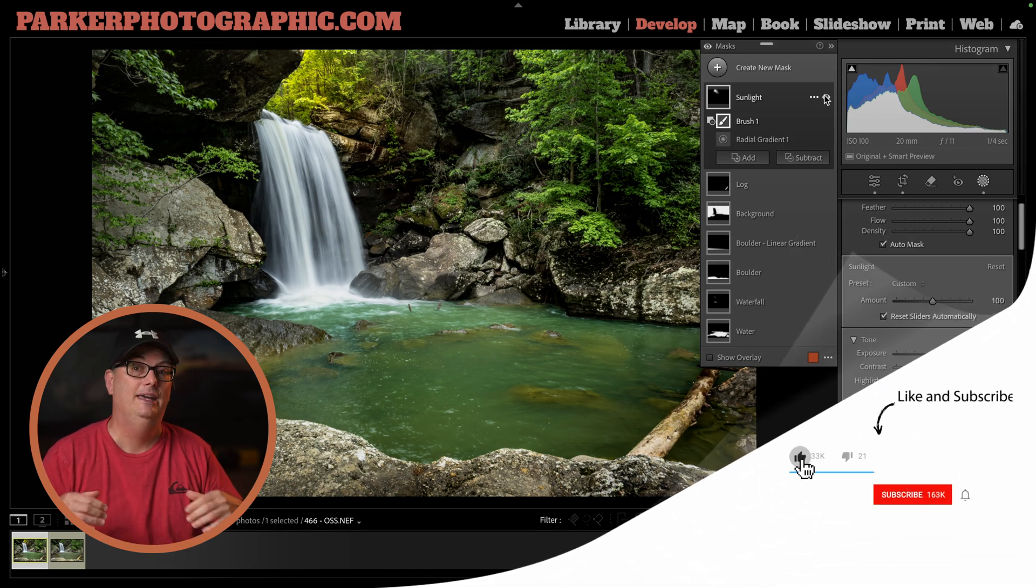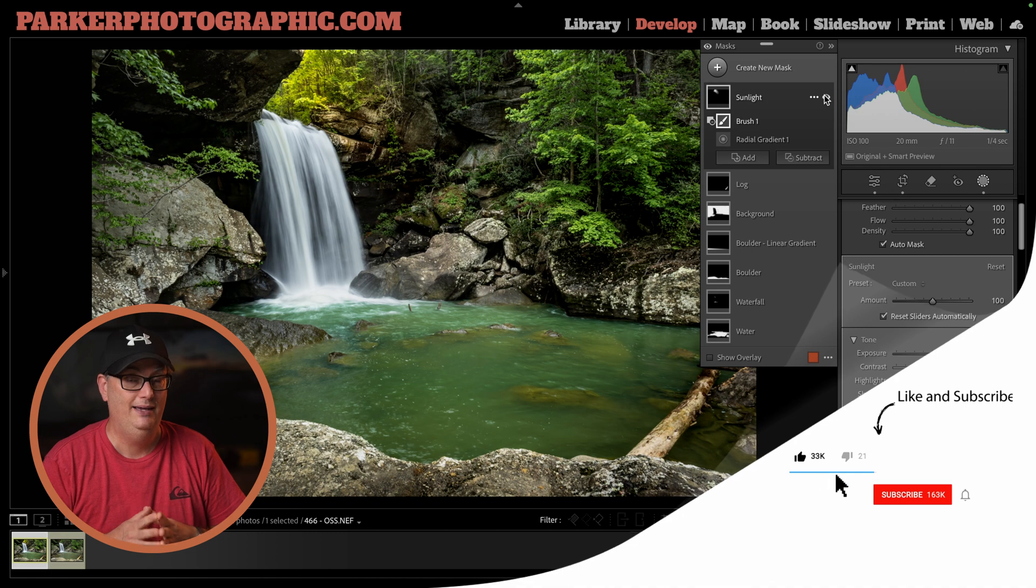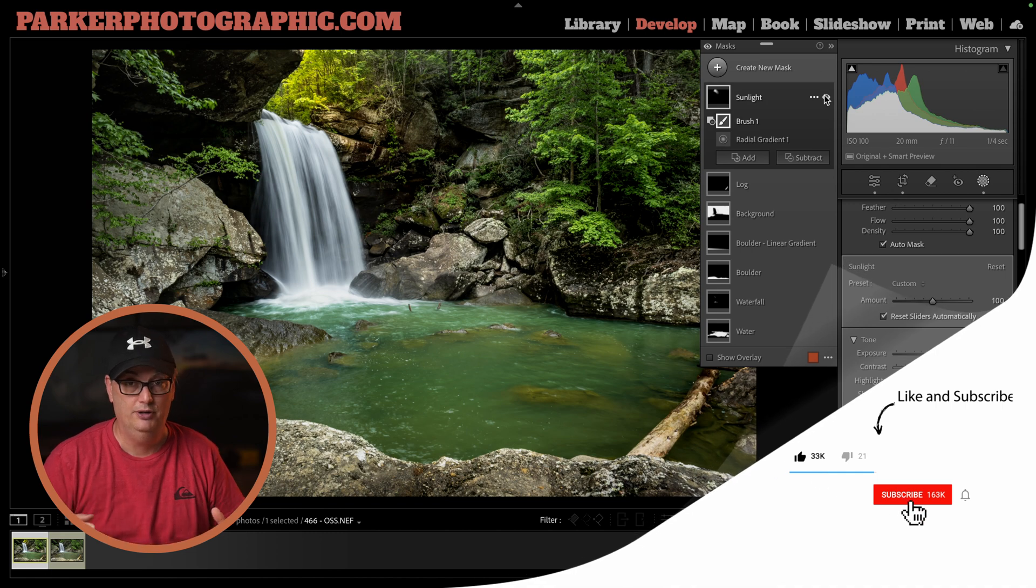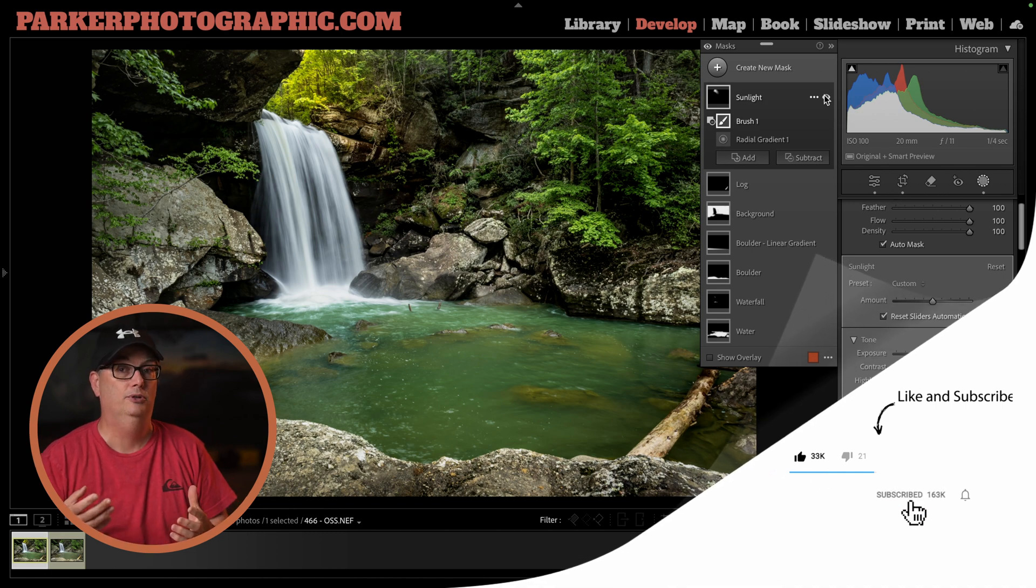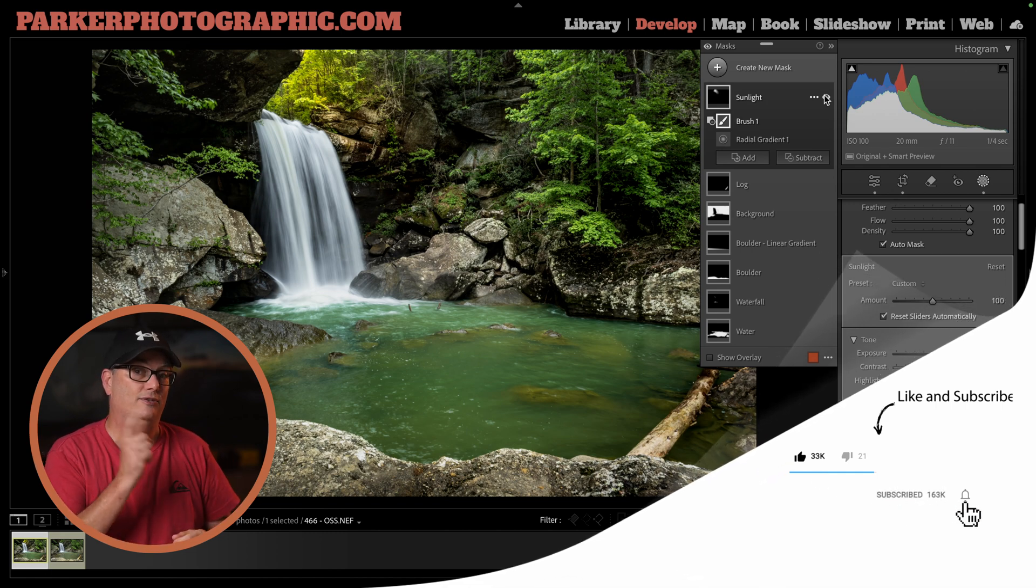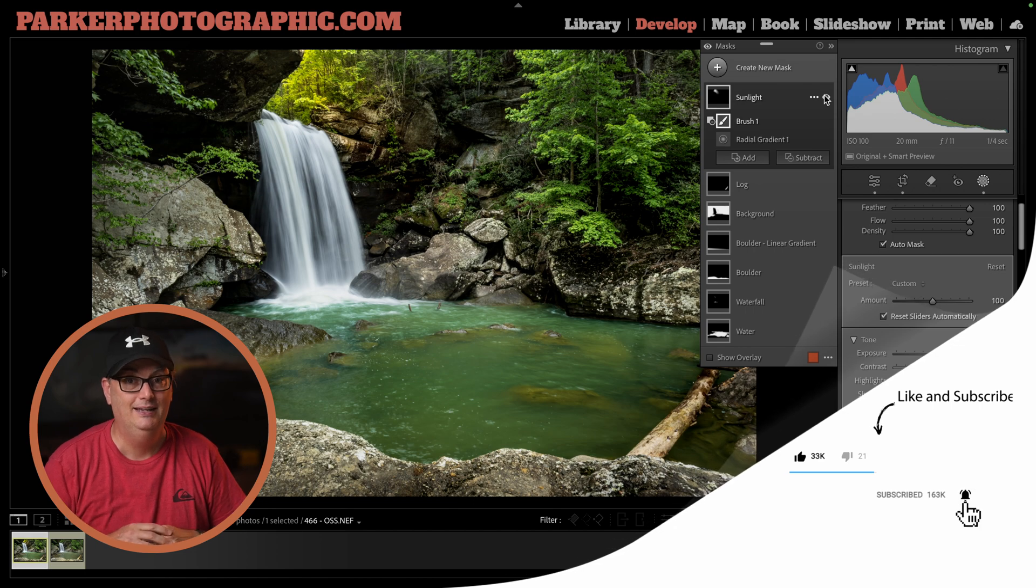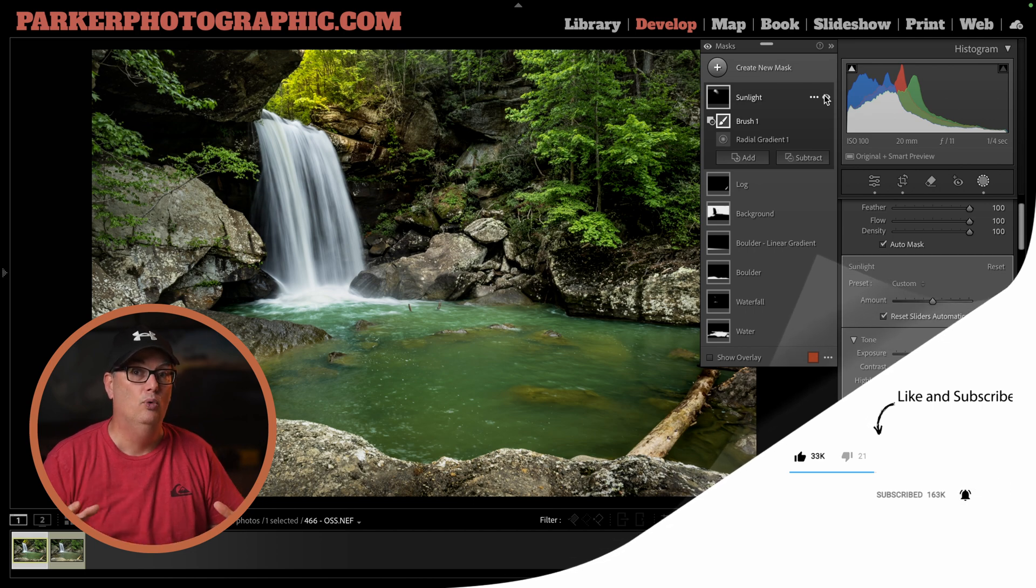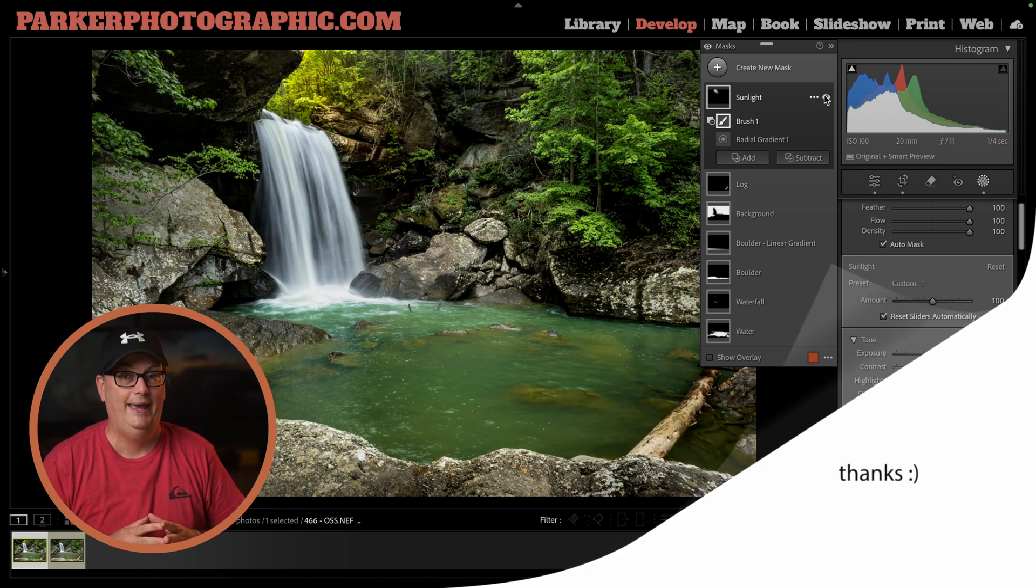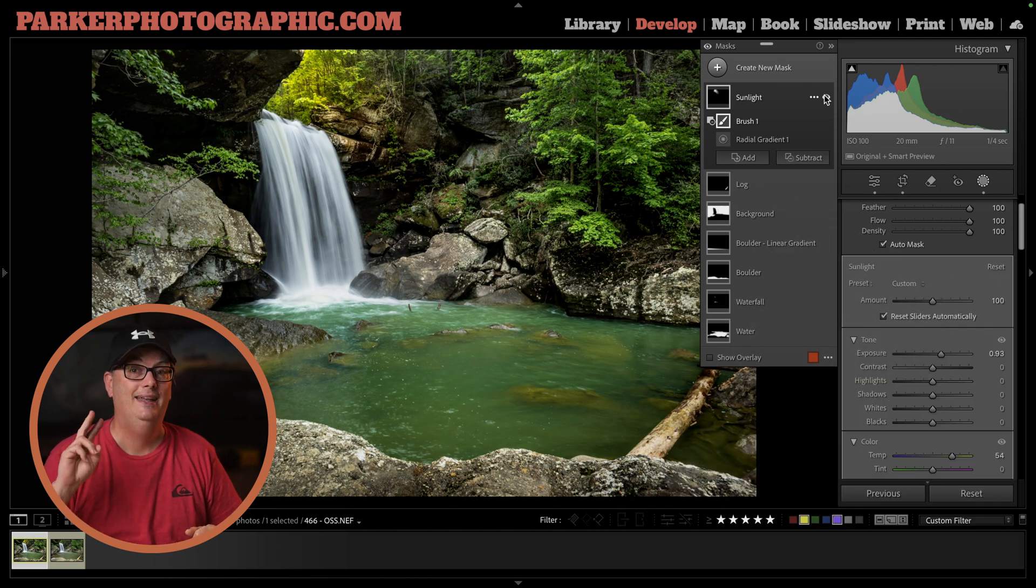If you found this photo editing tutorial valuable, please check out this photo editing playlist next to learn more pro editing tips. Thanks for watching and have an awesome day.